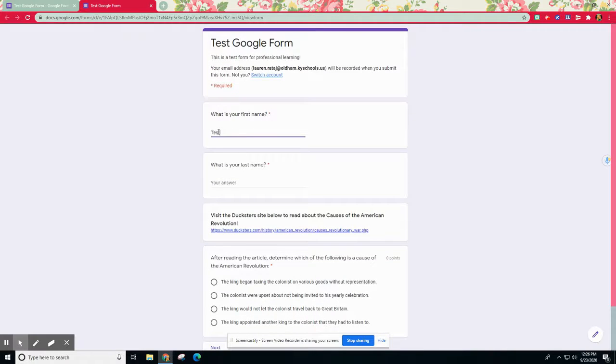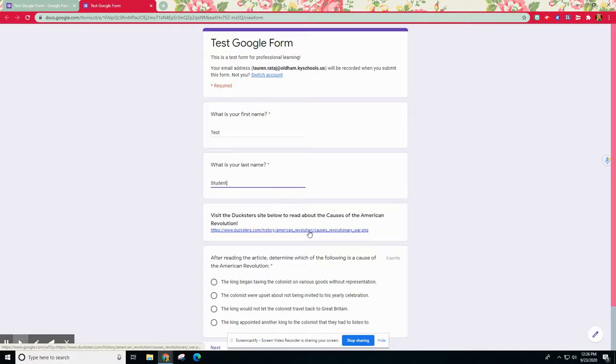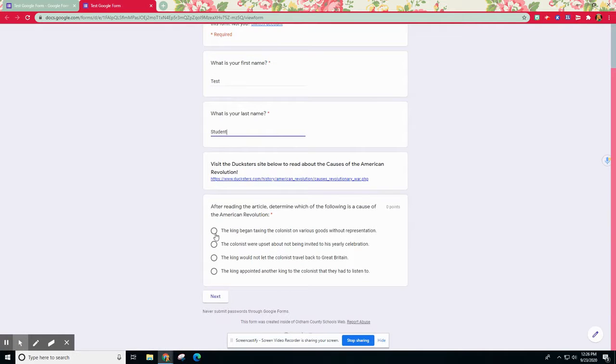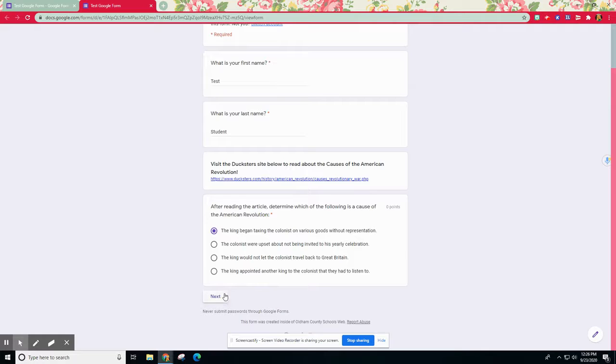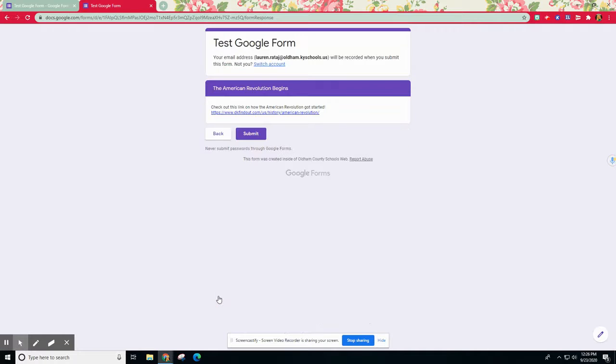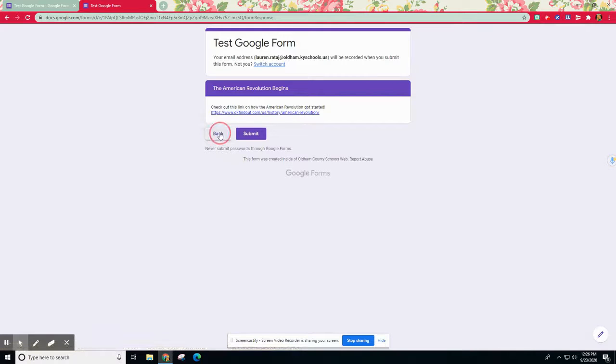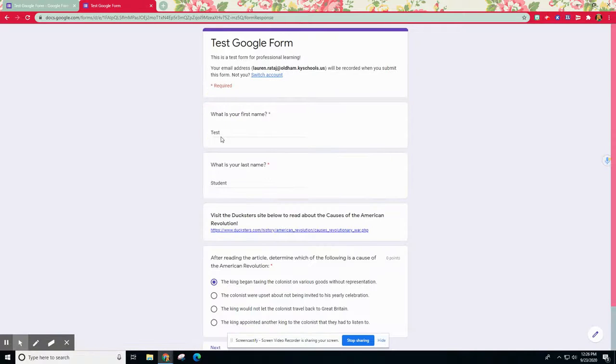Let's say I'm a student. I'm going to put test student. Let's pretend like I've gone and I viewed this. Maybe I think that this first answer is correct. You'll be able to see, since I got it correct, it wants me to go ahead and check out this link on how the American Revolution got started.